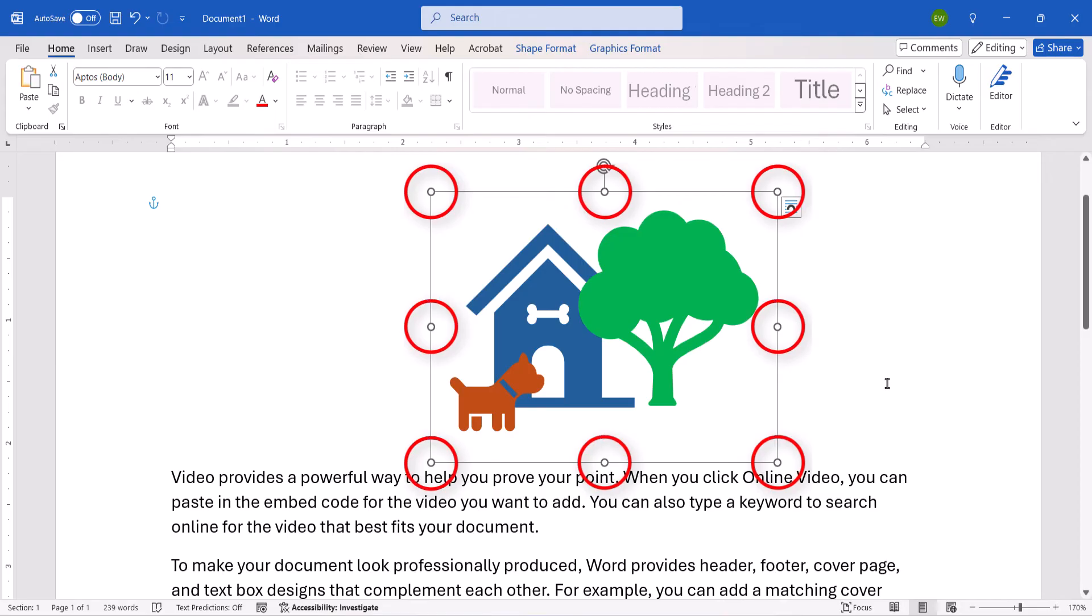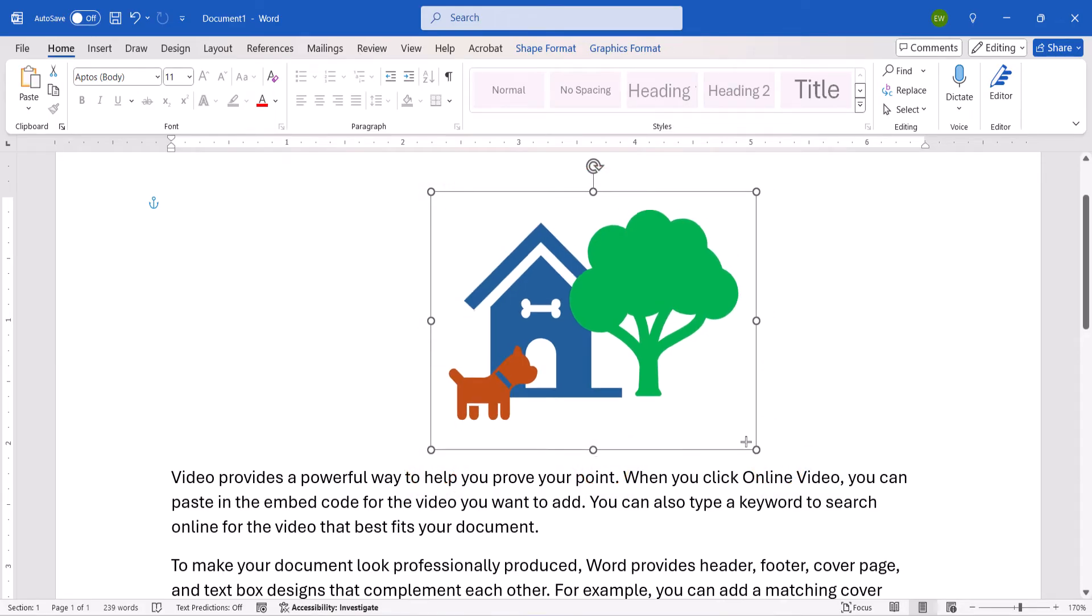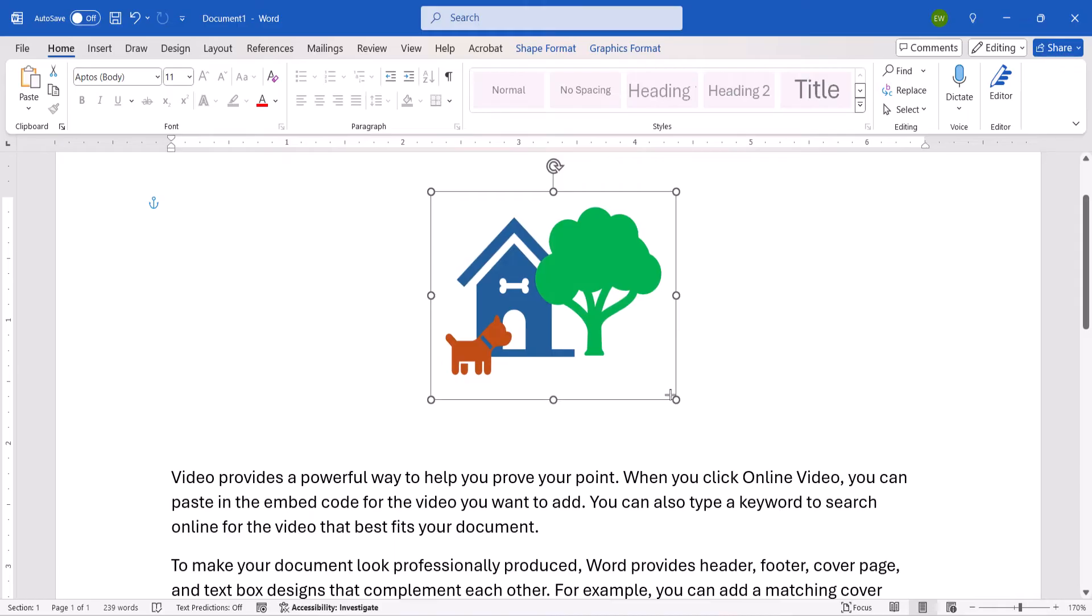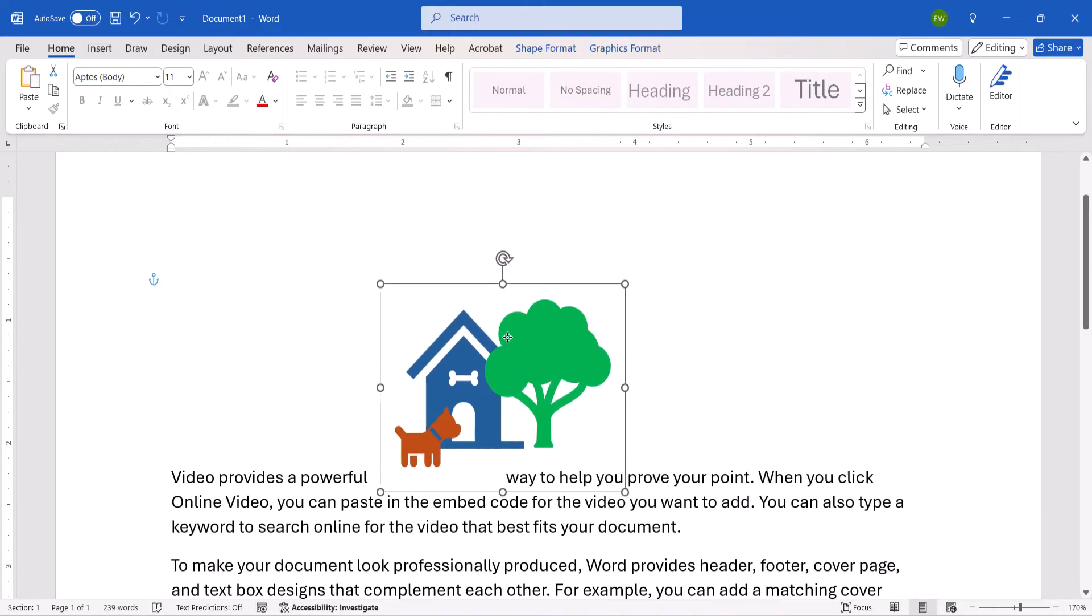You can now use the resizing handles to resize all the objects at once, and drag the grouping to a new location in your document.